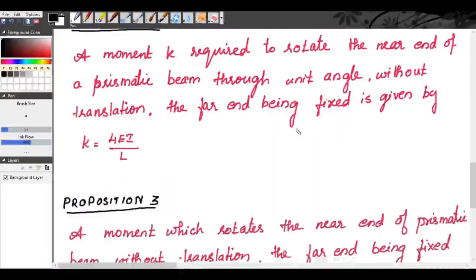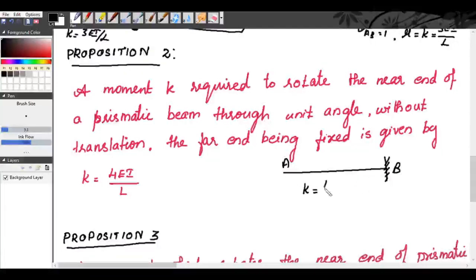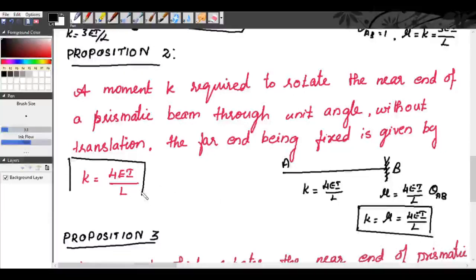The second proposition: the moment K required to rotate the near end of the prismatic beam through unit angle, without translation, the far end being fixed, is given by K = 4EI/L. That means μ = (4EI/L) × θ_AB, and when θ_AB = 1, μ becomes K = 4EI/L. So when the far end is fixed, stiffness K = 4EI/L, where E is the modulus of elasticity, I is the moment of inertia, and L is the length of the span.